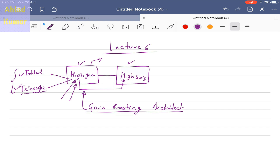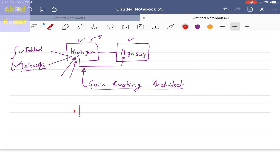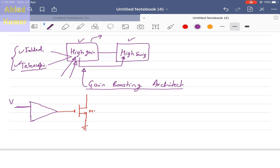The gain boosting architecture will actually boost the gain of the operational amplifier without introducing additional poles. For example, consider MOSFET M1 configured as a common source amplifier with its source connected to ground. We connect an operational amplifier at the gate input of this MOSFET. We apply VIN to the plus terminal and ground to the minus terminal. The output of this stage is the small signal current I_out generated when we fluctuate the small signal voltage at the gate of M1.